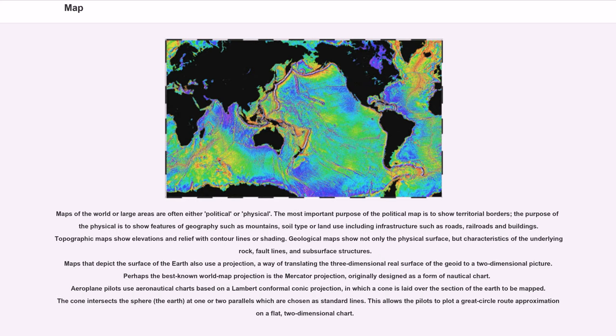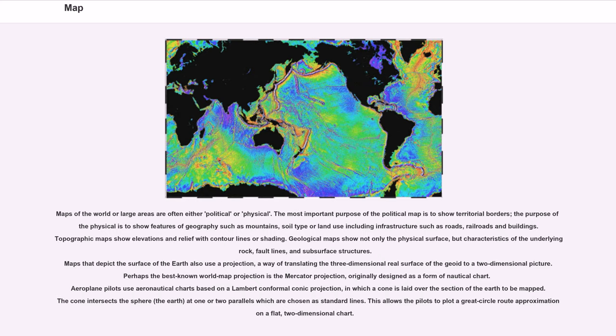Maps that depict the surface of the earth also use a projection, a way of translating the three-dimensional real surface of the geoid to a two-dimensional picture. Perhaps the best known world map projection is the Mercator projection, originally designed as a form of nautical chart. Airplane pilots use aeronautical charts based on a Lambert conformal conic projection, in which a cone is laid over the section of the earth to be mapped. The cone intersects the sphere at one or two parallels which are chosen as standard lines. This allows the pilots to plot a great circle route approximation on a flat, two-dimensional chart.